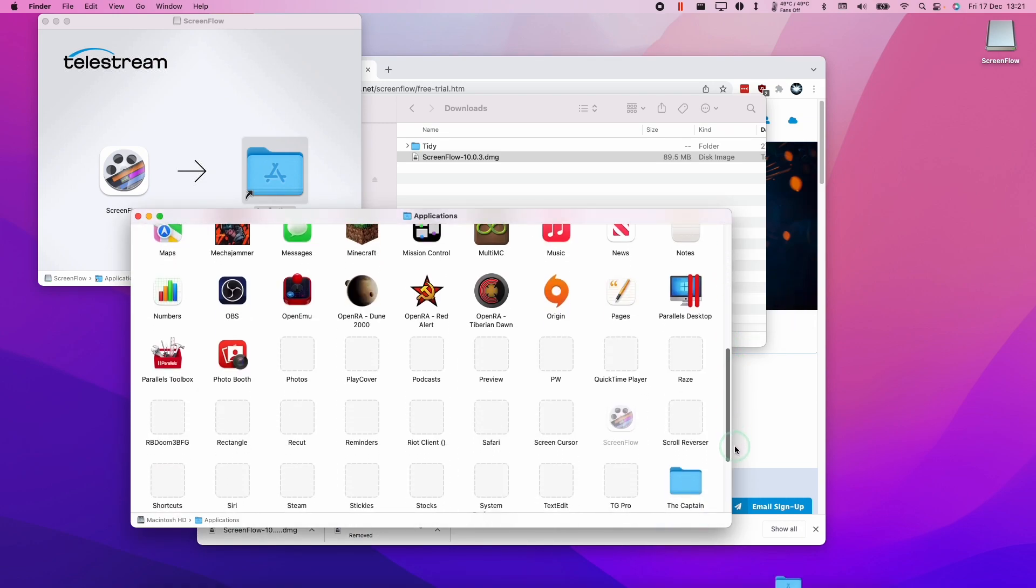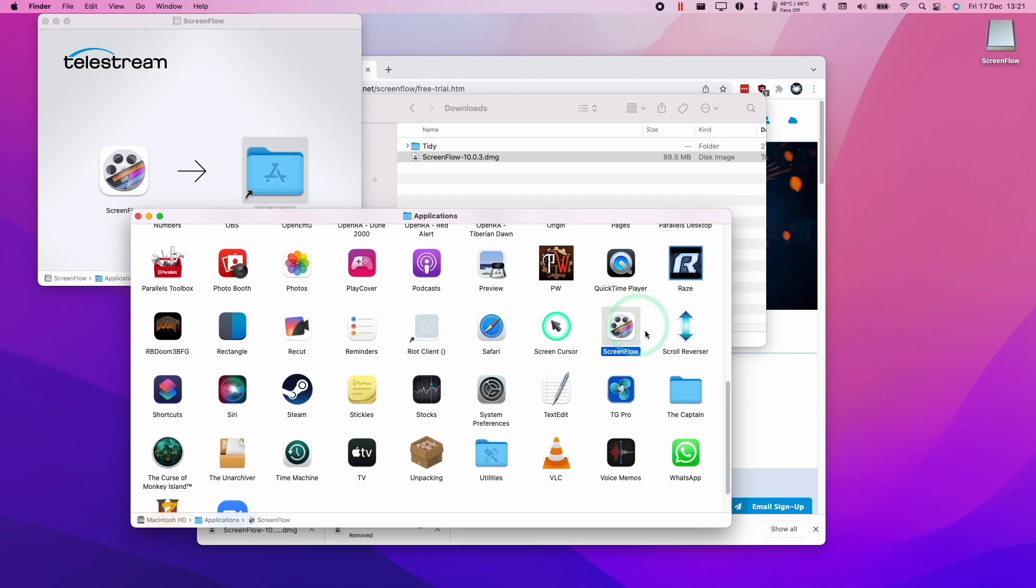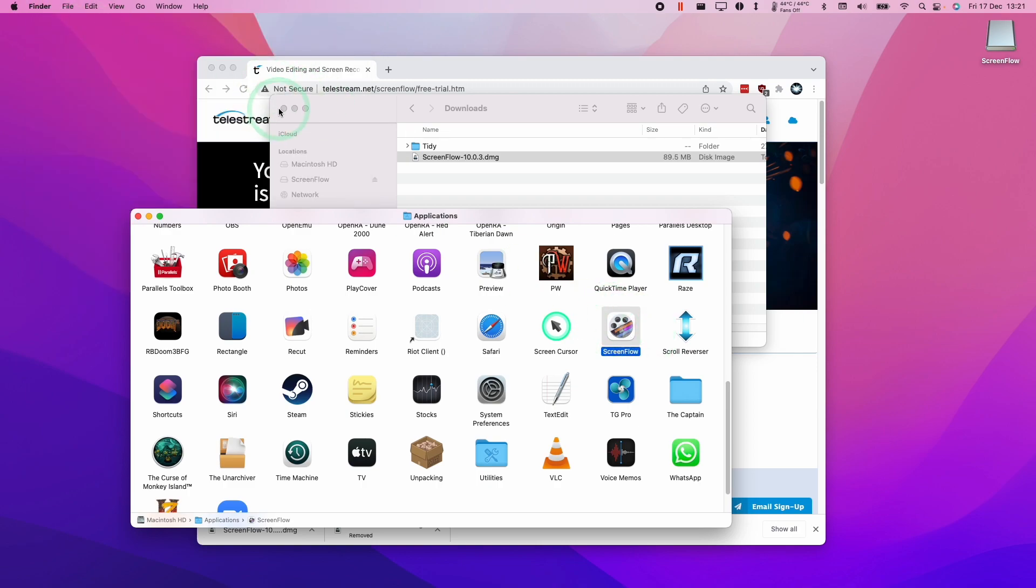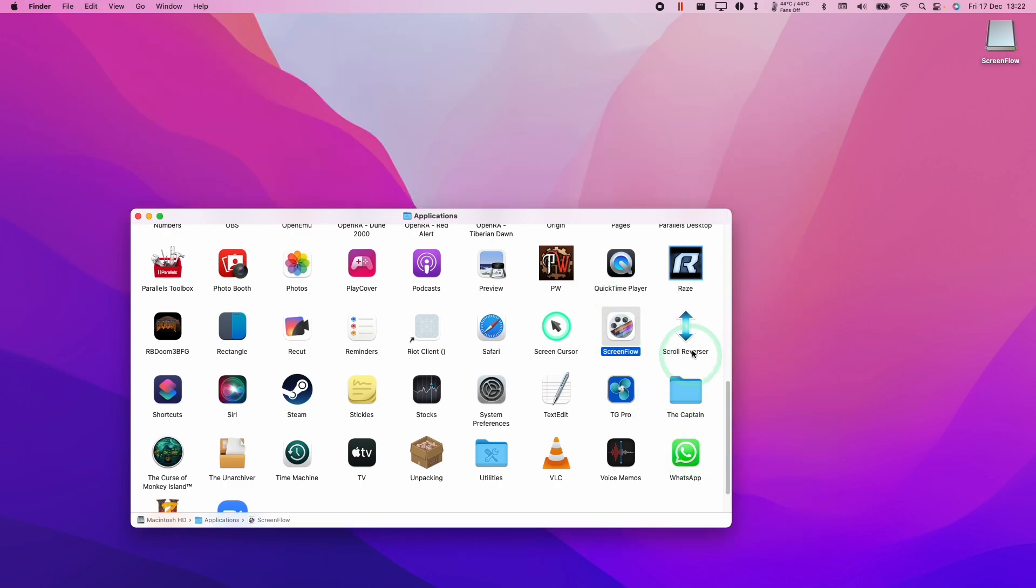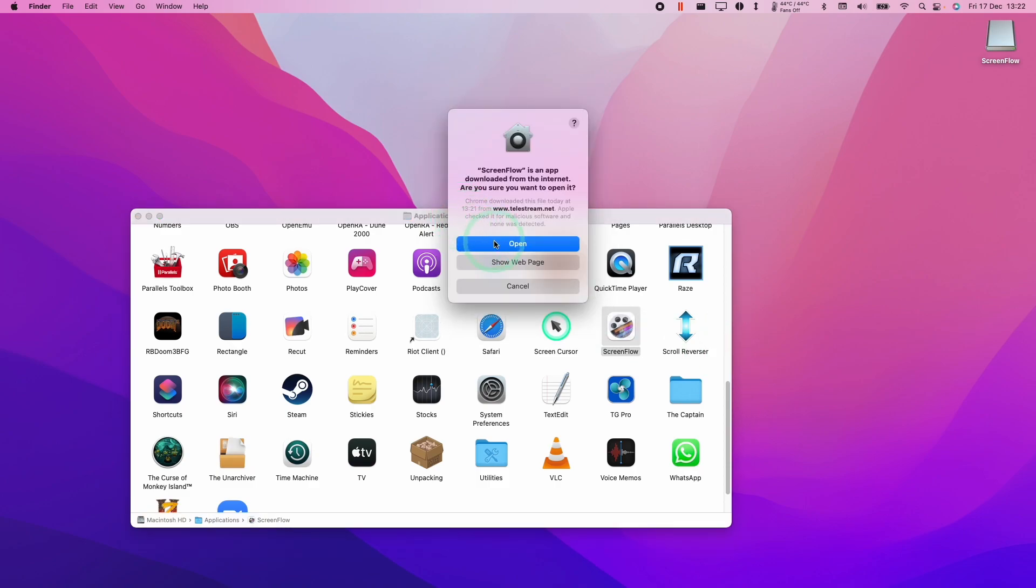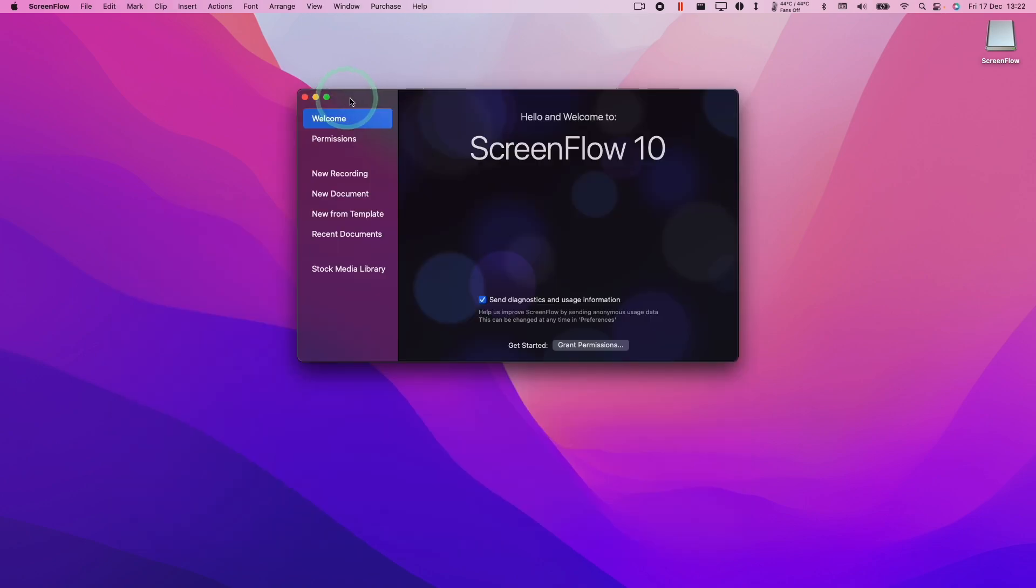I'm going to scroll down and find the ScreenFlow application. I'm going to close everything else and then we're going to double click on ScreenFlow. Here we'll press open, and now I have the ScreenFlow application up.